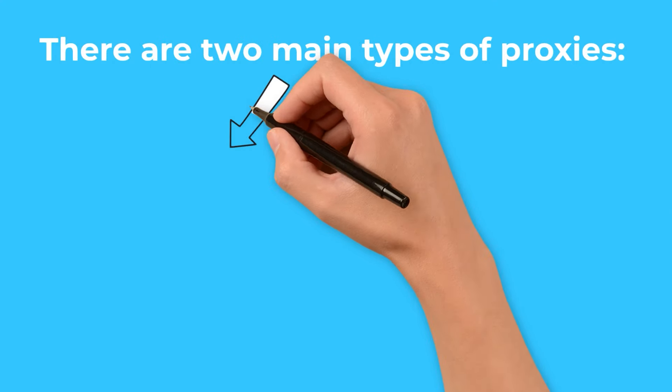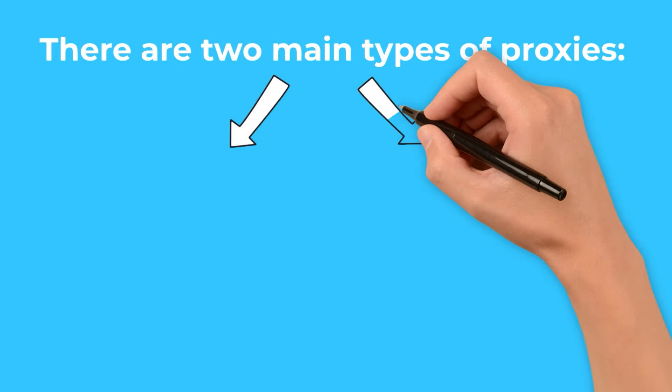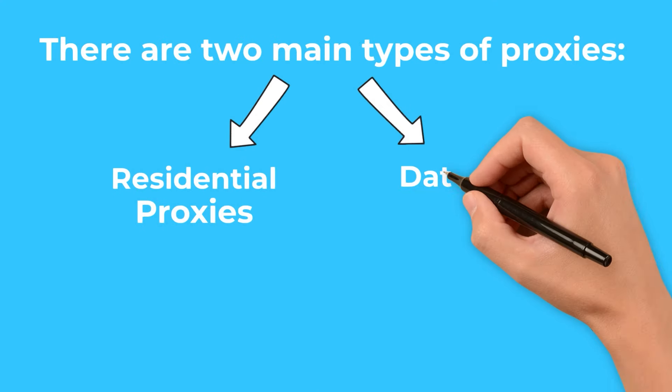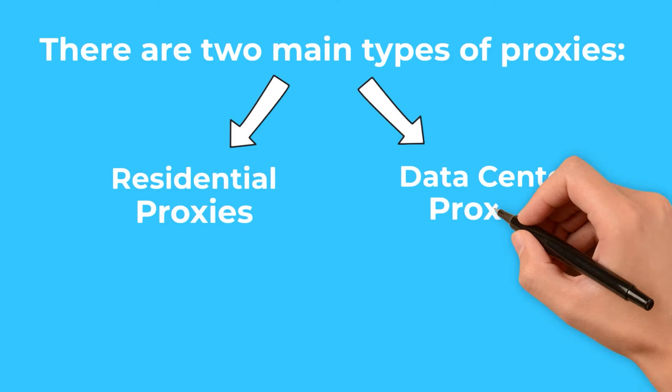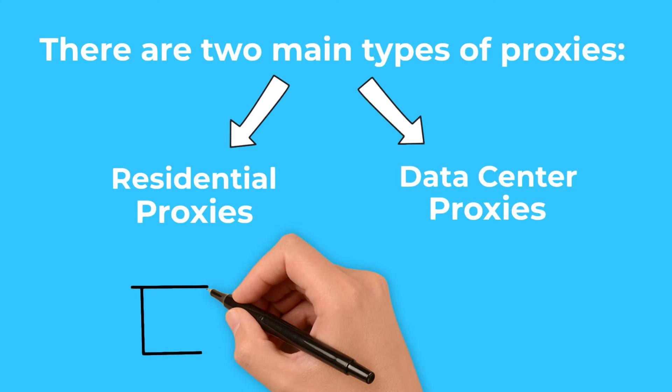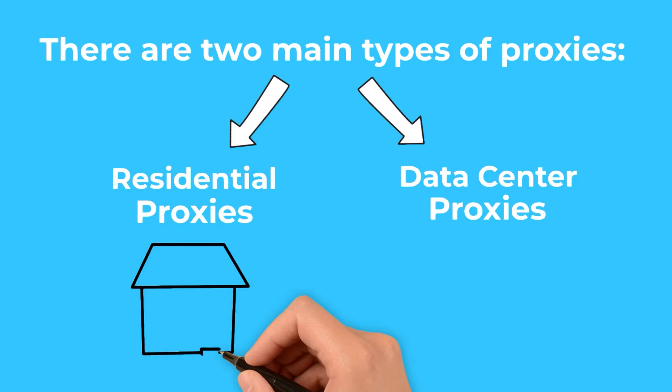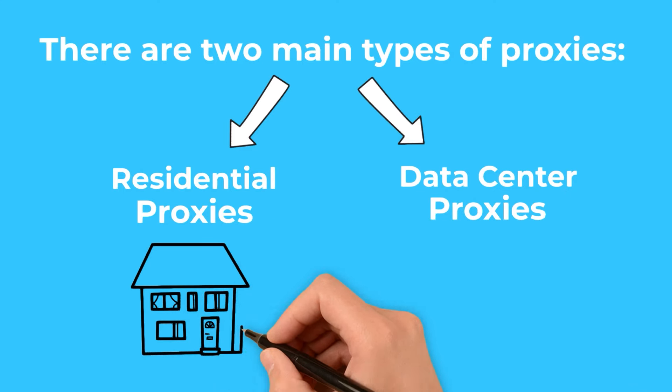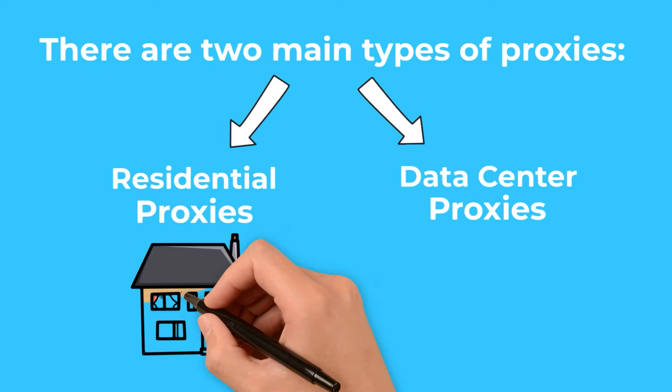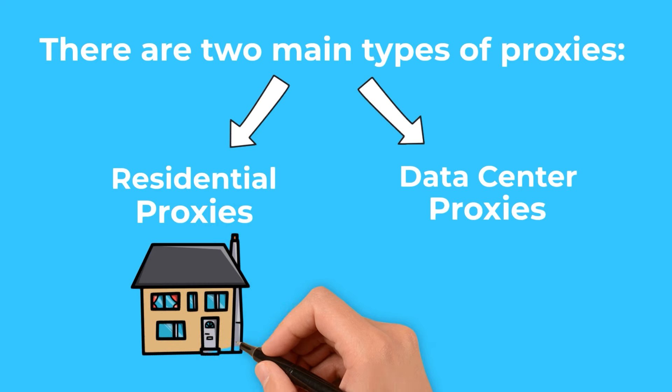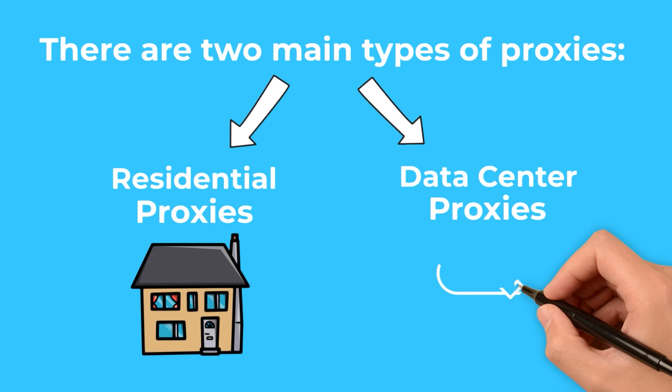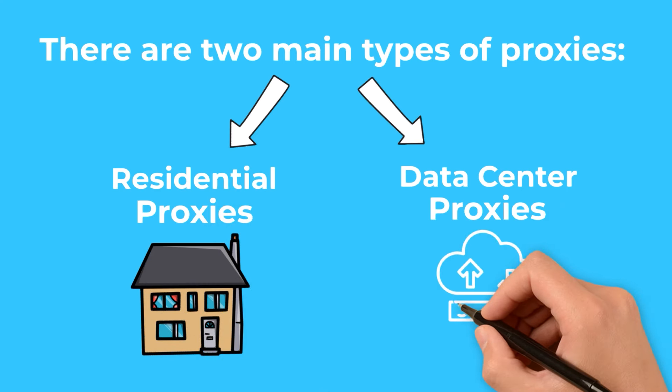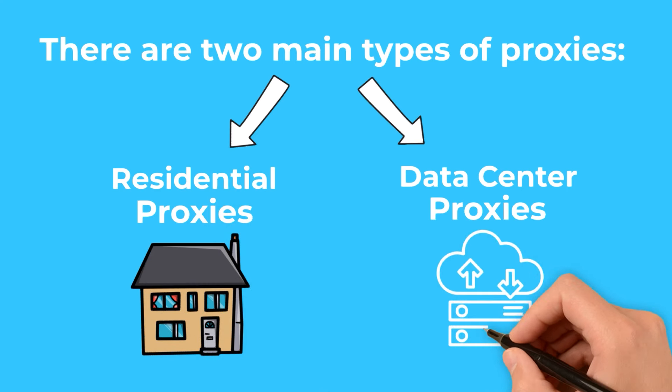There are two main types of proxies: residential and data center proxies. Residential proxies are linked to a specific physical location, offering a high degree of legitimacy and lower chances of detection. Data center proxies, on the other hand, are known for their speed and efficiency, though they might be more susceptible to detection.